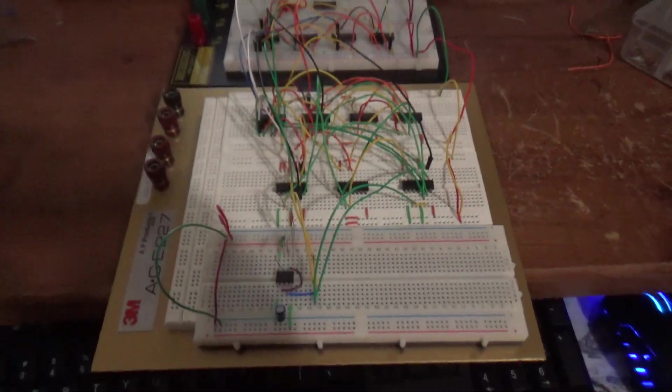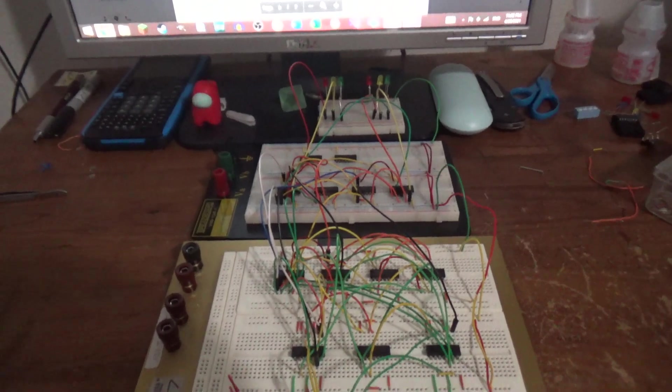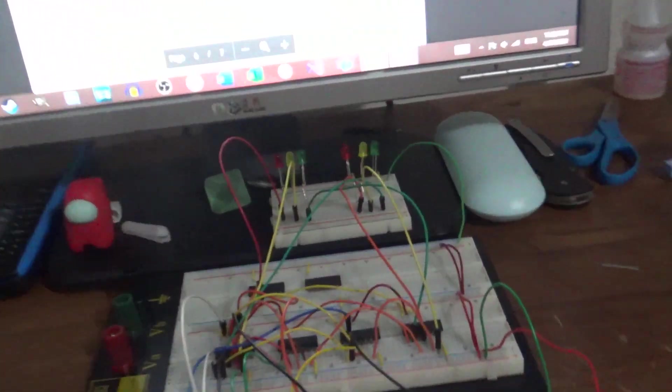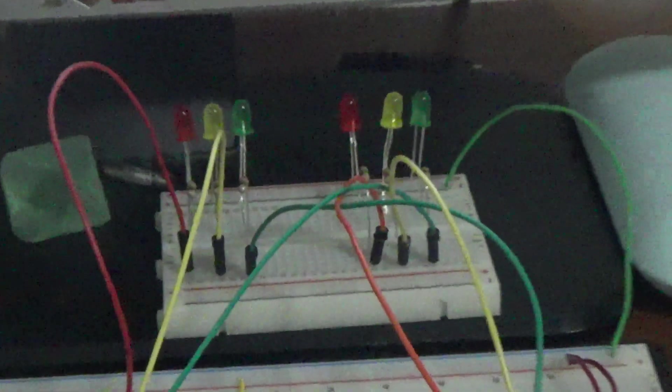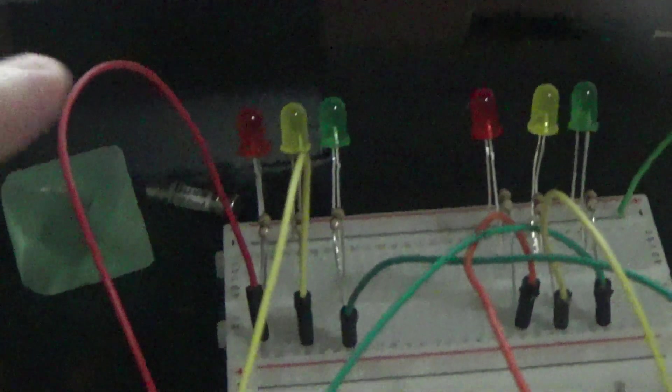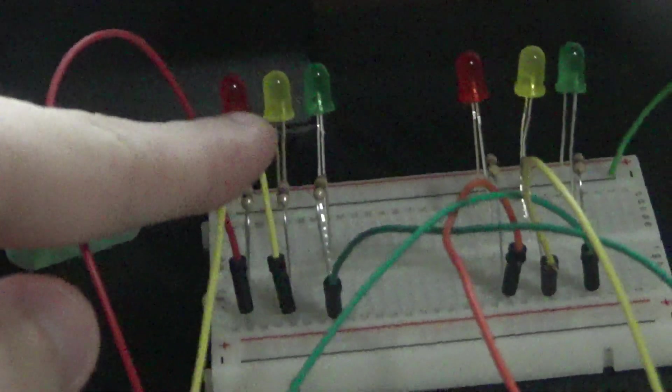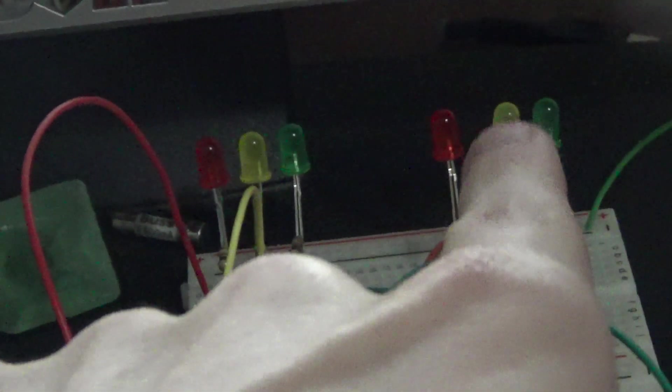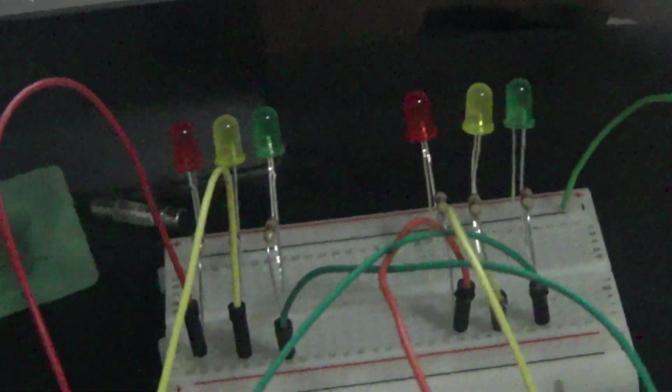This right here is the actual circuit. Those are the outputs right there. This is north-south traffic lights and this is east-west traffic lights.